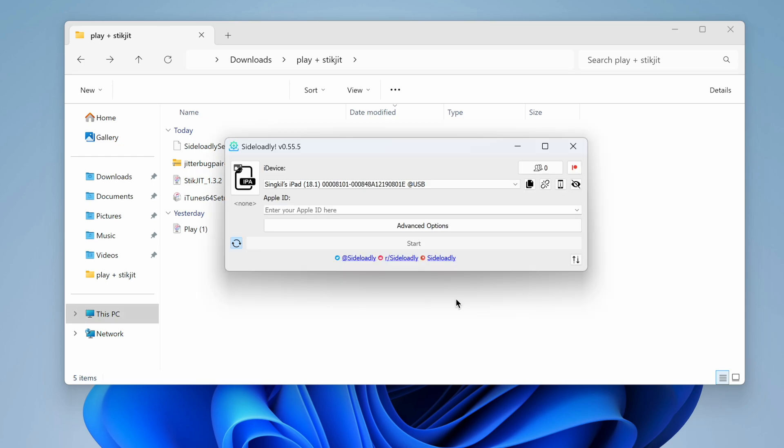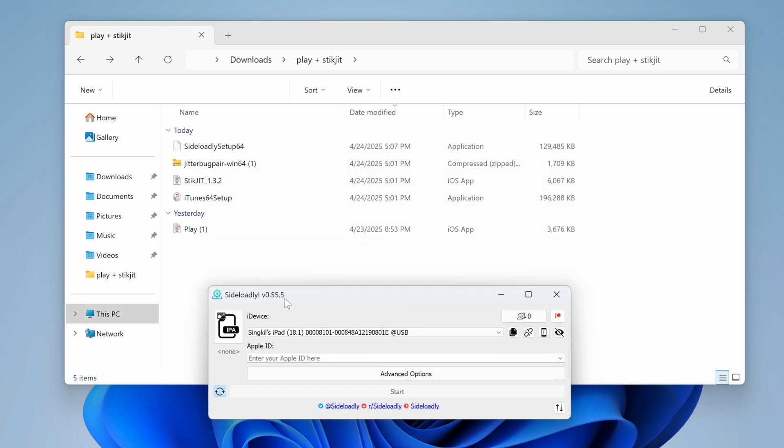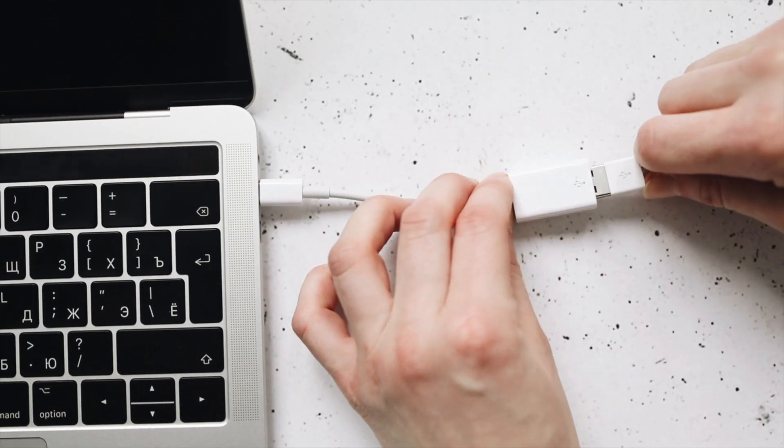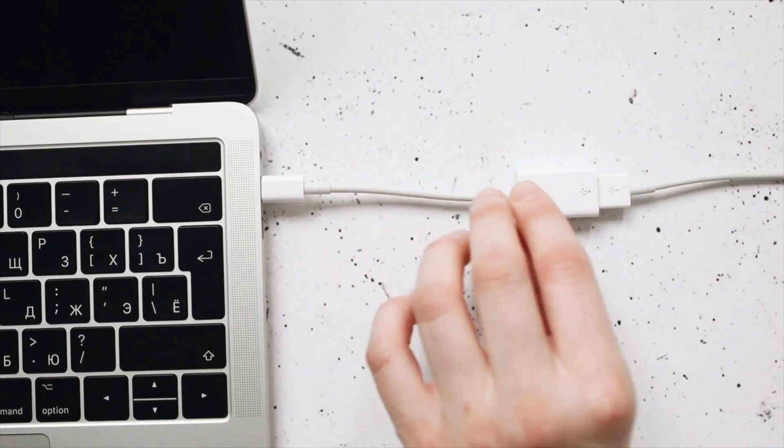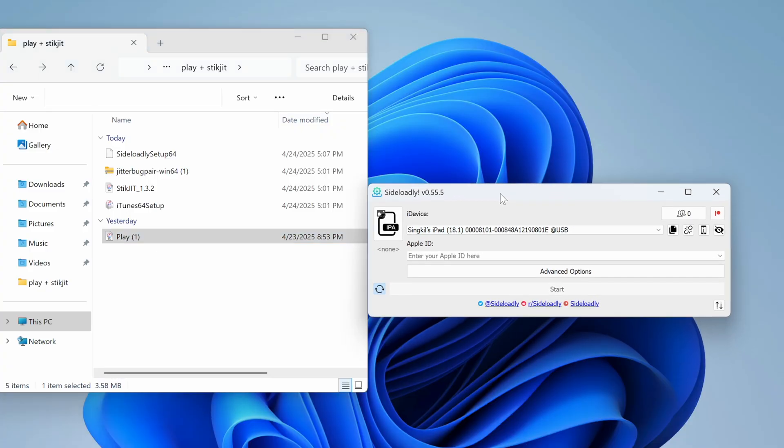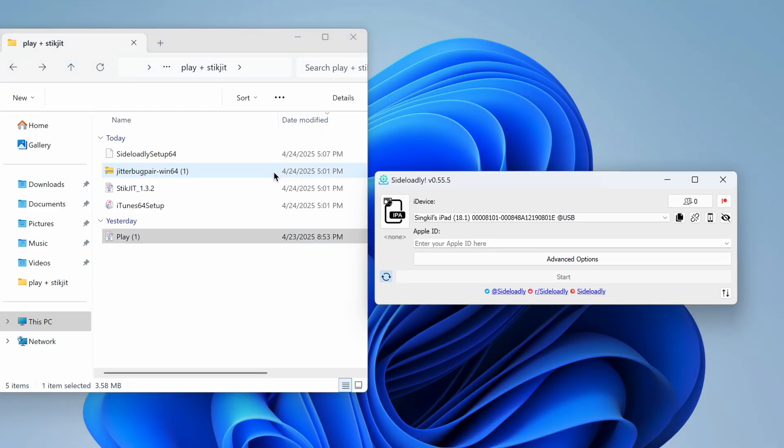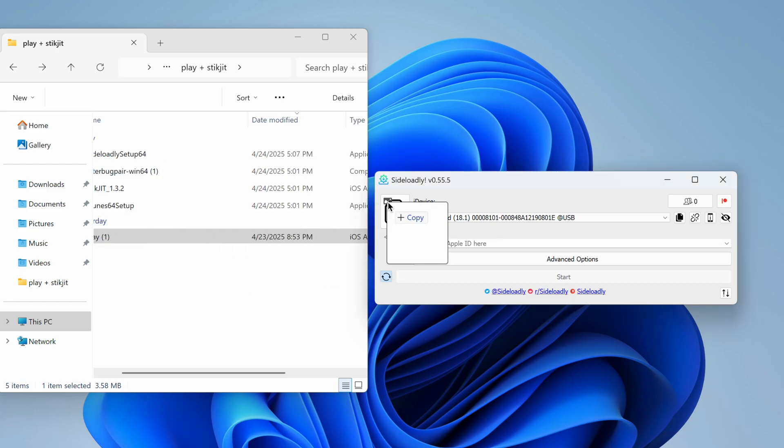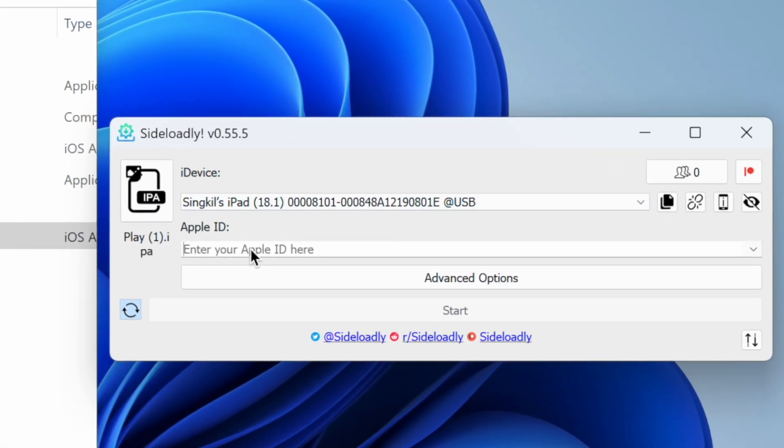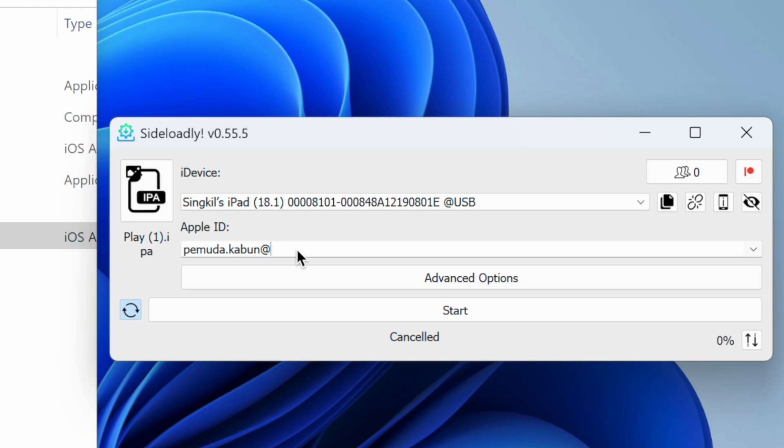To install IPA files using SideLoadly, connect your device on which you want to side-load the app. Now drag and drop the IPA files into SideLoadly. In the Apple ID field, put your Apple ID. You can use any dummy account as well, but make sure the same Apple ID is in your attached device as well.